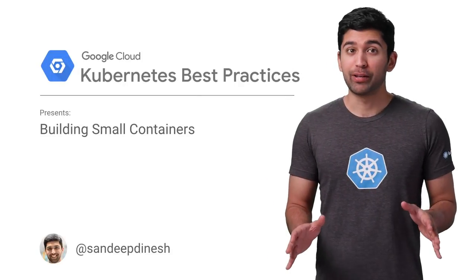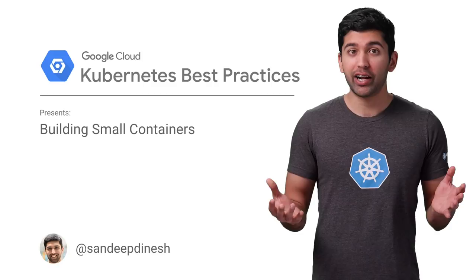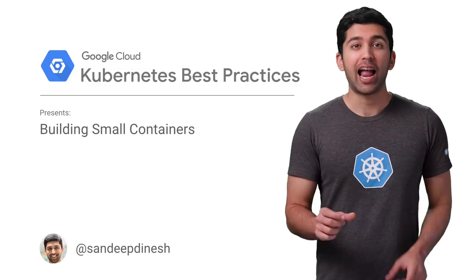The first step in deploying Kubernetes is putting your app inside a container. But why stop there? In this episode of Kubernetes Best Practices, let's explore how you can create small and secure container images.